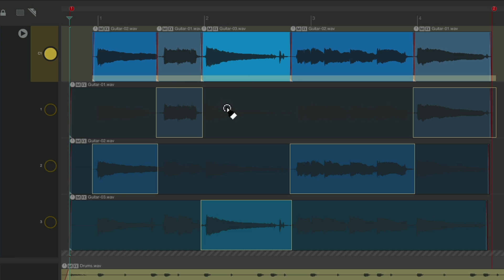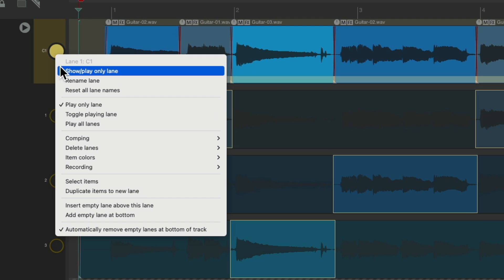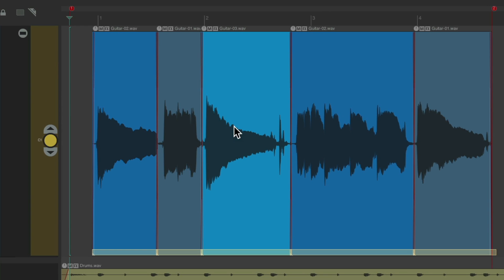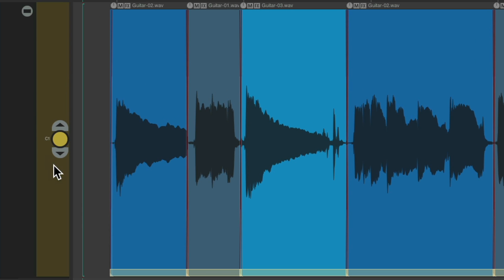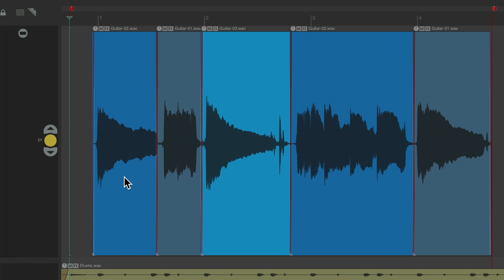Or, we can collapse this by right clicking. Show play only lane. Now we just see our comp lane, taking up less screen real estate. But we can still comp from here. As we can see, we're still seeing the goldish brown, letting us know comping is on. We can double click to turn comping off.